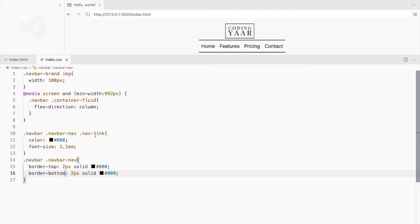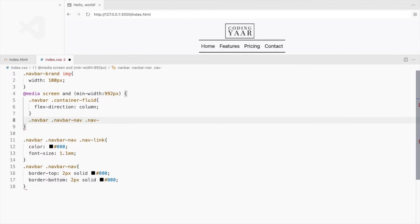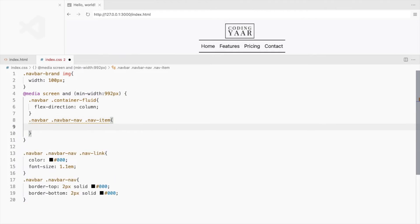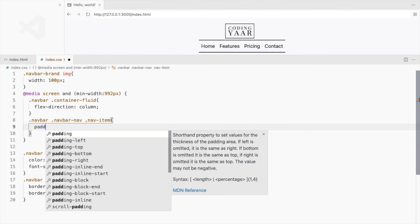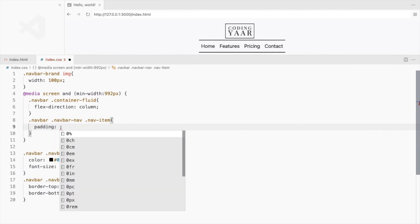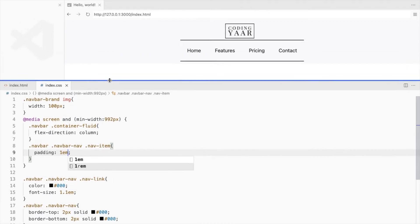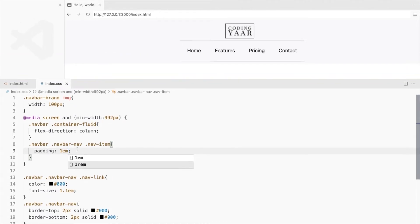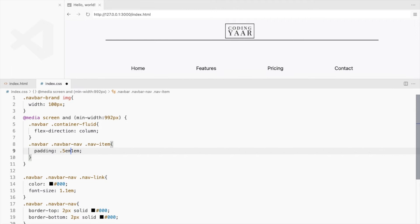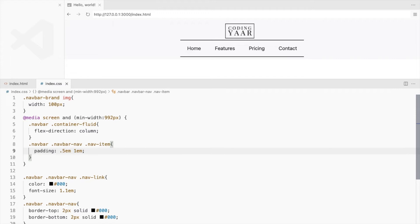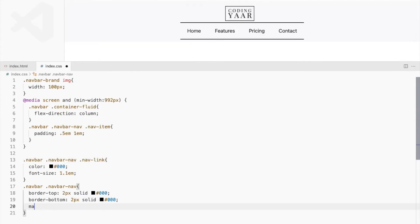Increase the padding for nav items. To add some space below the logo, add some top margin to navbar-nav.